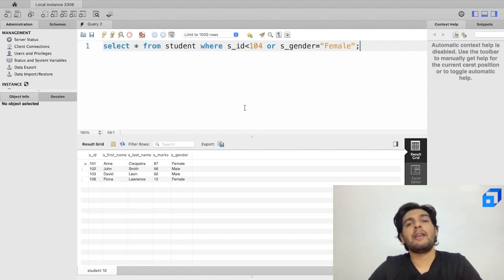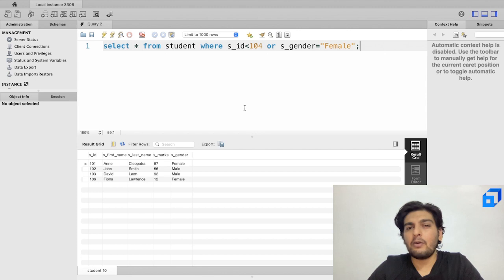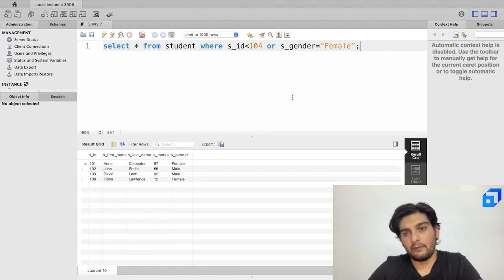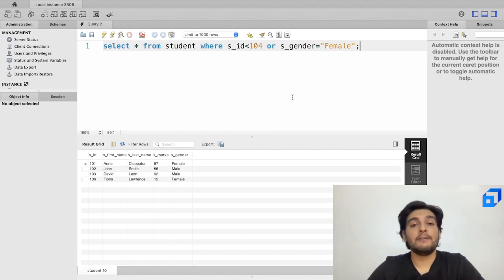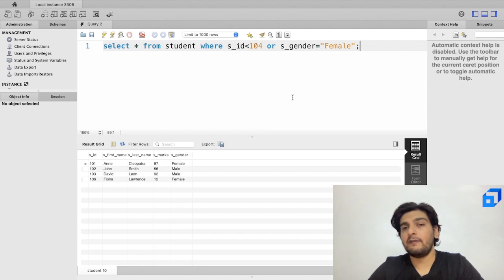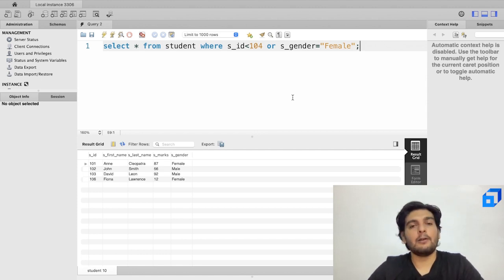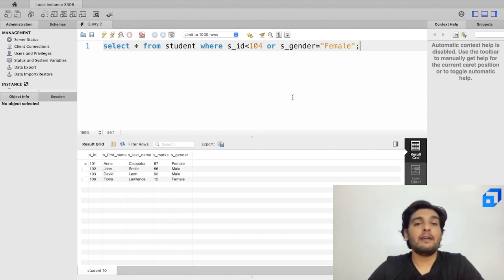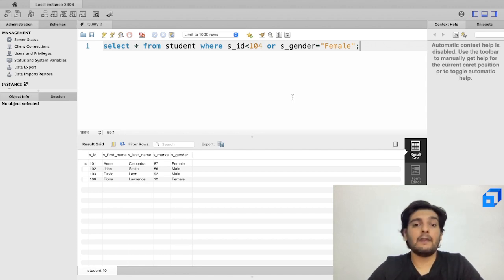This is how we work with the WHERE clause to filter records. Thank you for attending this session. If you found it insightful, please like this video and subscribe to our channel. See you in the next one!